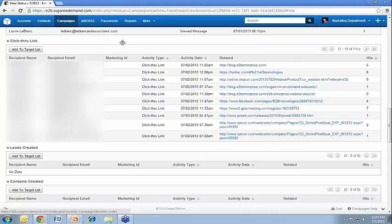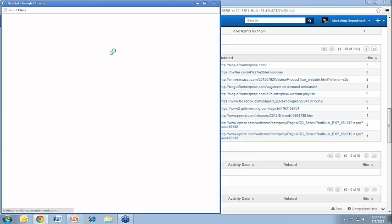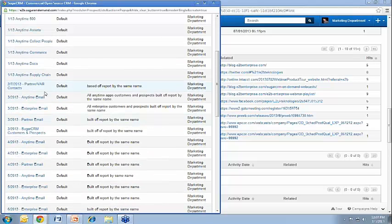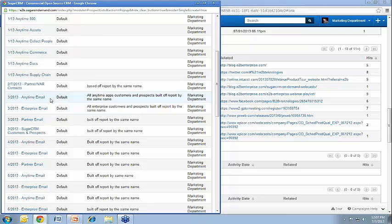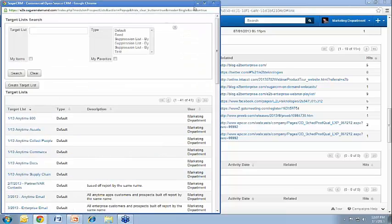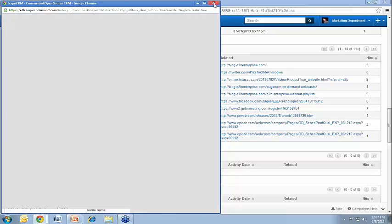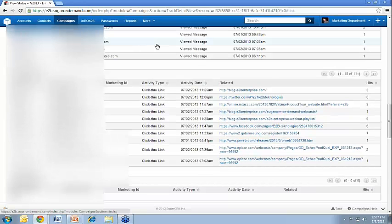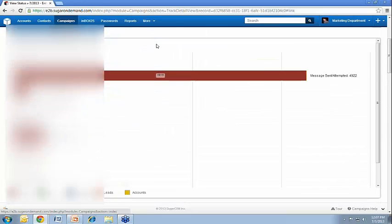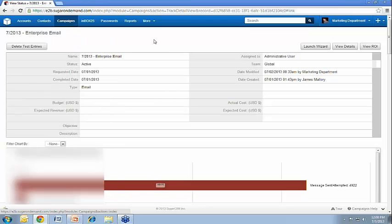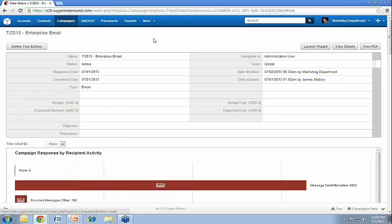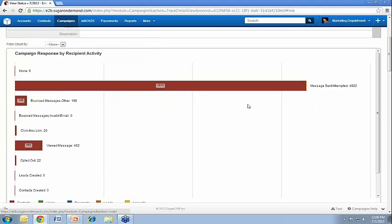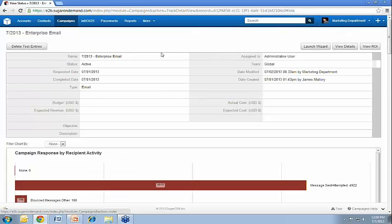We can see that 26 of those people actually clicked through, clicked a link in there. And 462 people viewed it, and 22 people opted out. Pretty high opt-out rate. A lot of times that's because we blasted a bunch of contacts that we just got, and it's the first contact with them that we have. You click anywhere on that chart and it brings you down to where that panel is located directly under the chart here. If you want to add all these people, kind of recycle them into another specific target list, it's as easy as just clicking add target list and then selecting one of the target lists that you already have in your system.